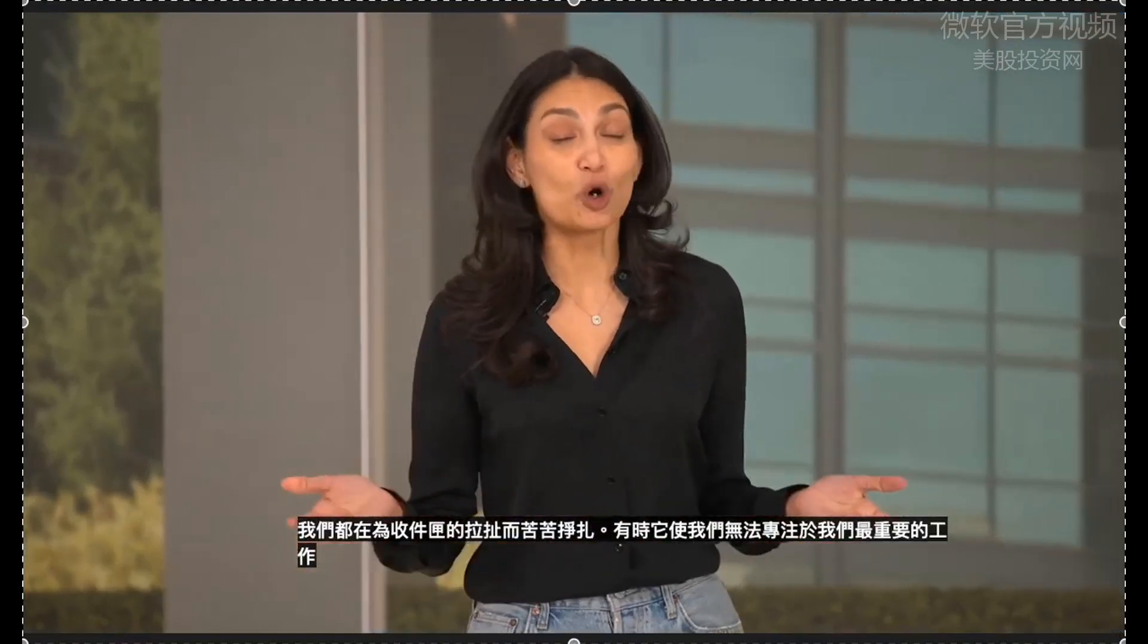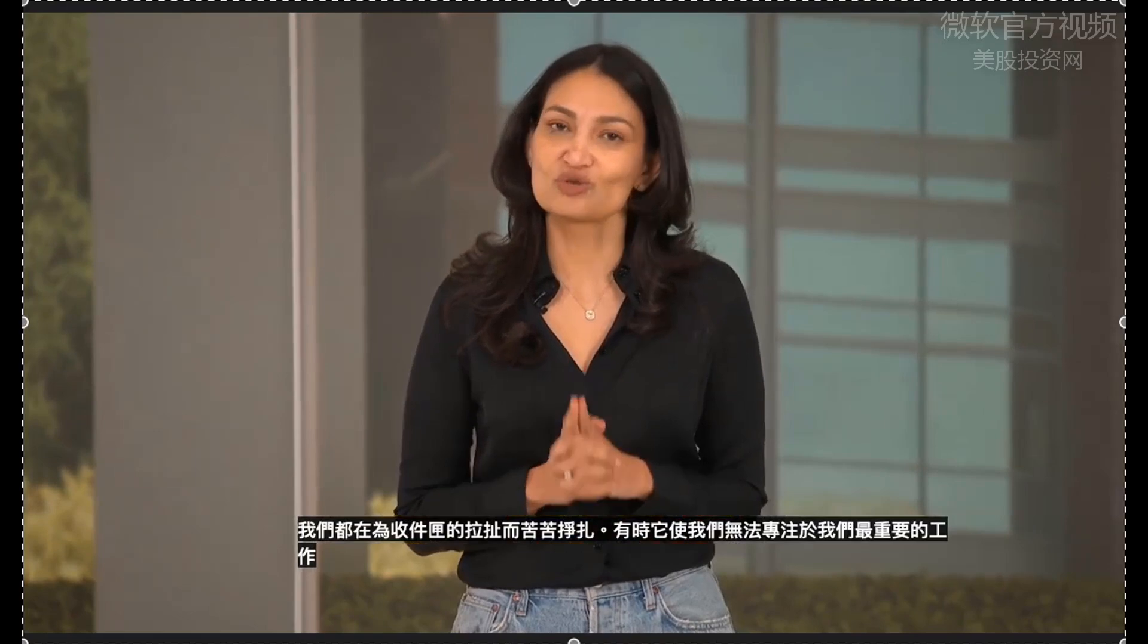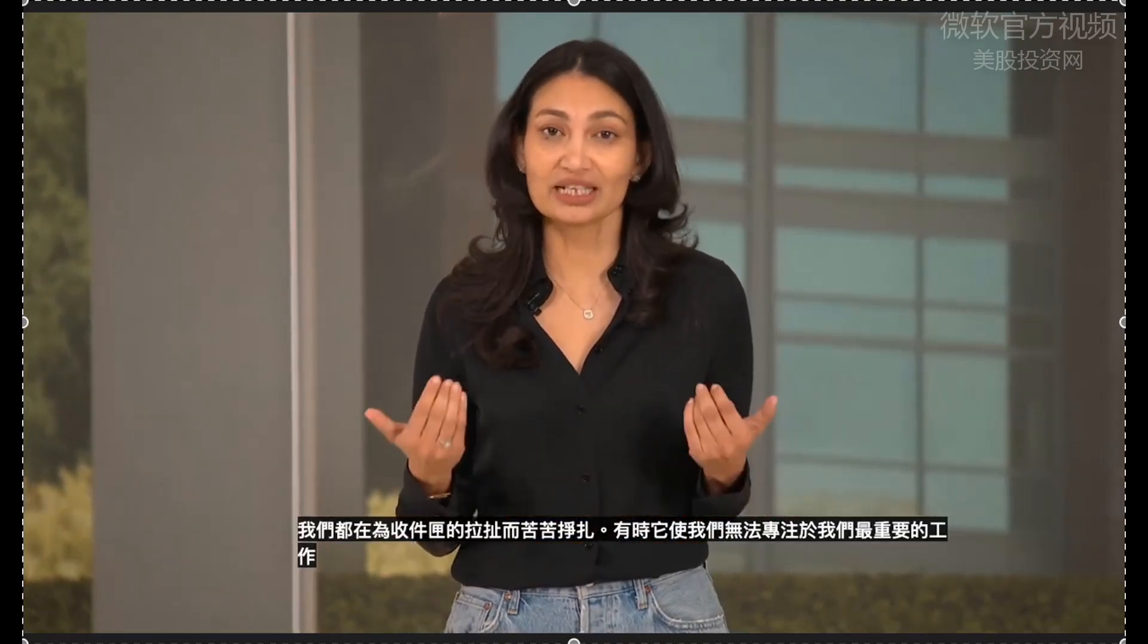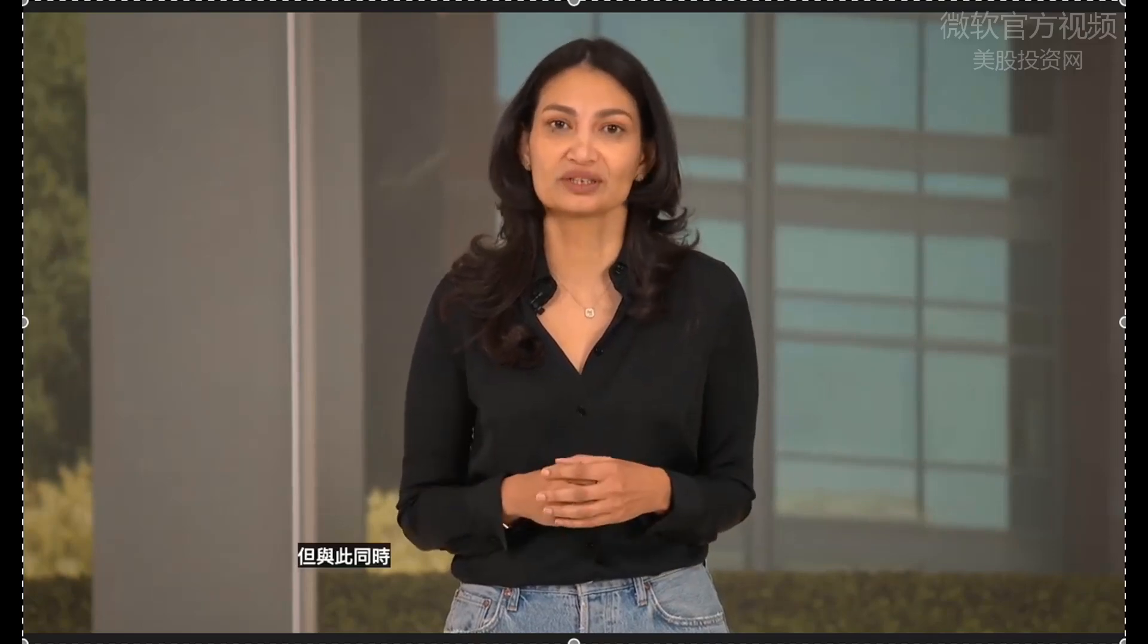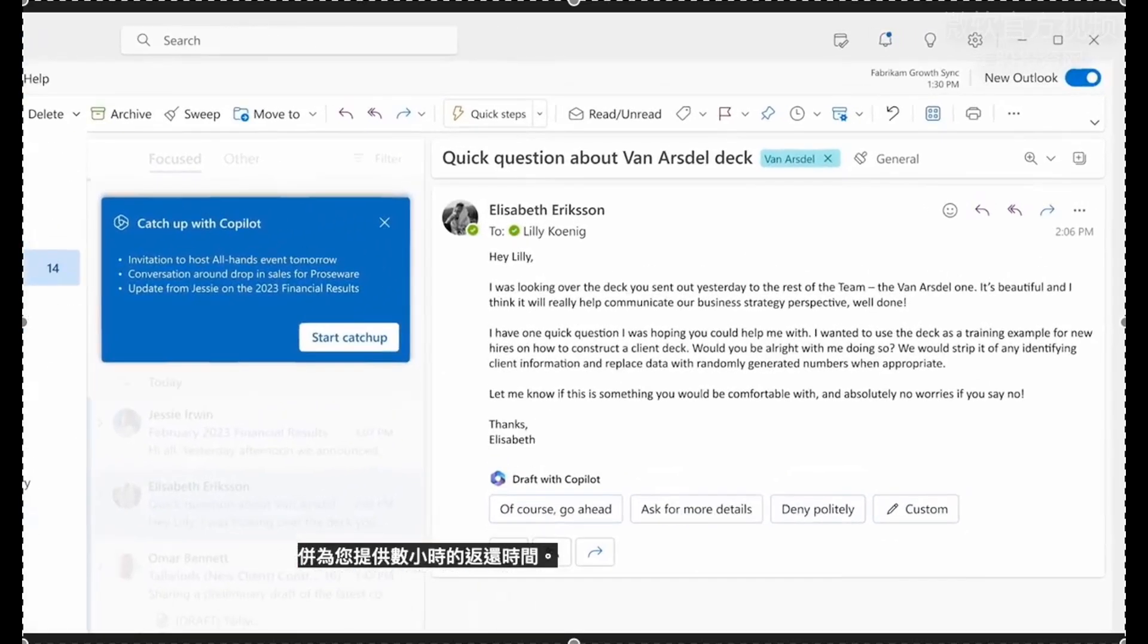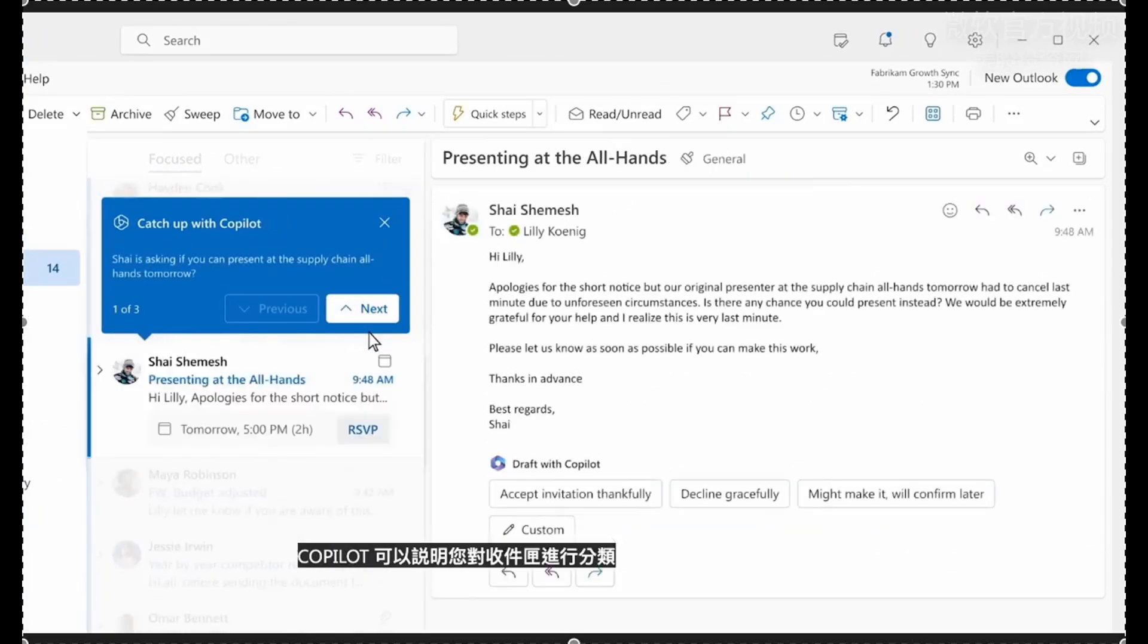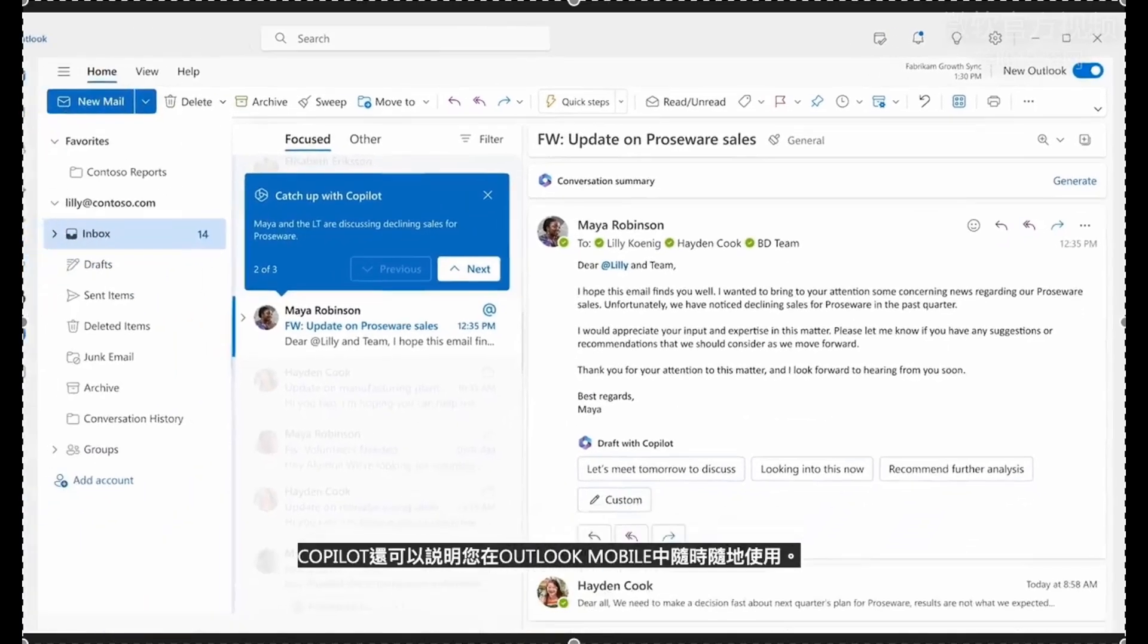Let me show you how Copilot can help you tackle your email. We all struggle with the pull of the inbox. Sometimes it keeps us from focusing on our most important work. But at the same time, you do have important emails to respond to. Copilot separates the signal from the noise and gives you hours of time back.